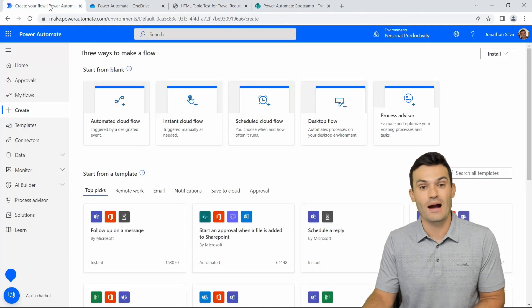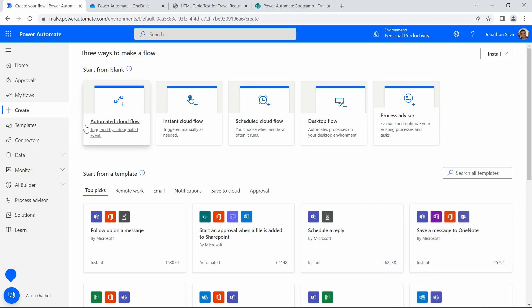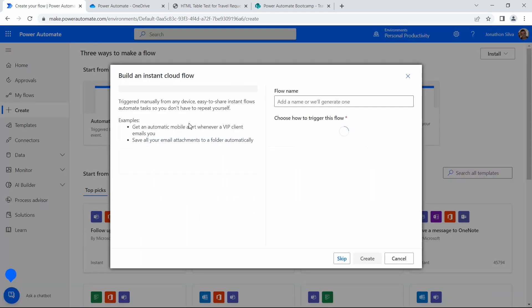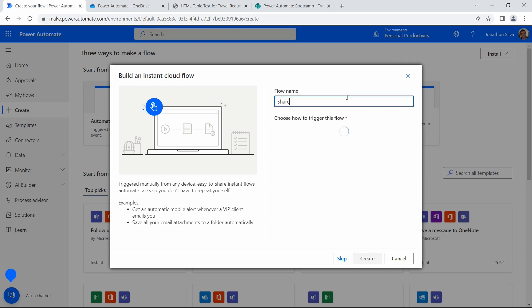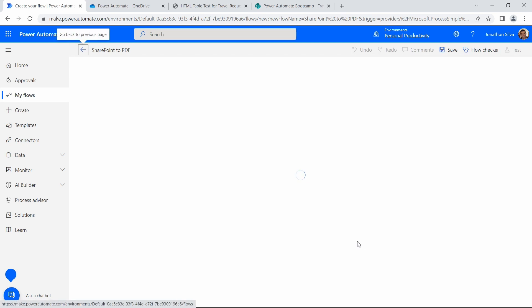So let's go to make.powerautomate.com and start building out our flow. All we're going to do here is get started by building out an instant cloud flow. I'm just going to create a name — we'll call this our SharePoint to PDF. And then from there, we're just going to choose a manual trigger. This is really good for testing purposes. You could obviously use an automated cloud flow when an item's created, or a scheduled cloud flow at a certain interval. But in this case, because we're just going to test this, we're going to use a manual trigger and select create.